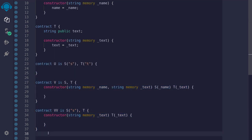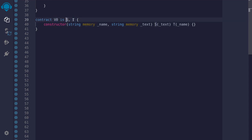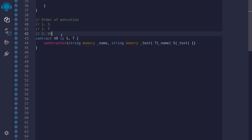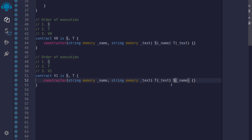Let's now talk about the order of initialization. The order of initialization of parent contracts is not determined by the order in which we call the parent constructors here — it is determined by the order of inheritance defined in the inheritance list. For example, contract B0 inherits S and then T. So whether we call S first and then T, or call T first and then S, the order in which the parent constructors are called will always be S, T, and then B0. The order of execution is determined by the order of inheritance, not the order in which we call the constructors.